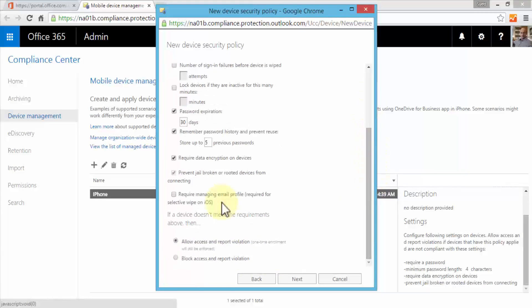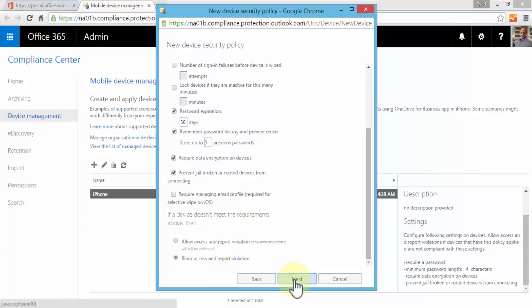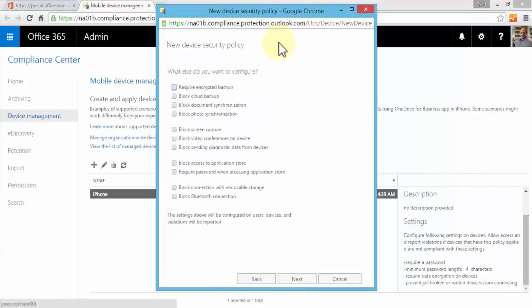There are a couple of other options. Let me scroll down. Require managing email profile, which is required for selective wipe on iOS. If a device doesn't meet these requirements above, then allow access and report violation or block access and report violation. So pretty powerful - once I create this policy, all of these options that are selected will be implemented. If a device doesn't meet the requirements above, then block access and report violation, so we are pretty strict on our policies as far as Android devices are concerned.